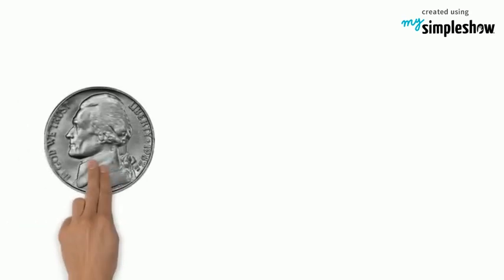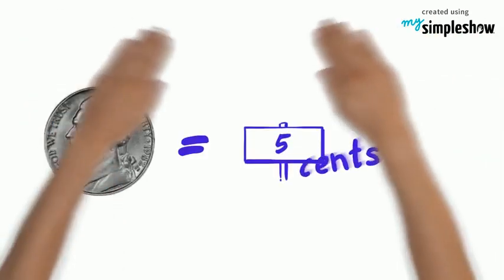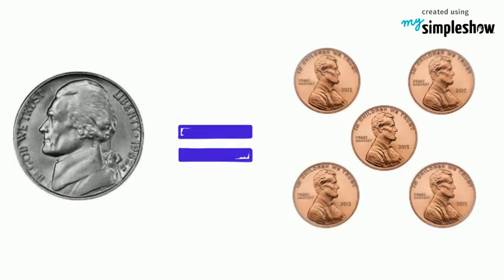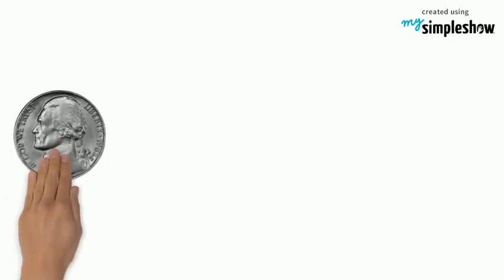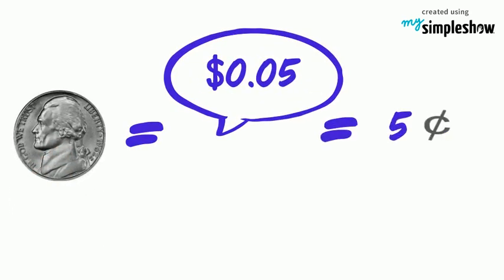The second is called a nickel. It is worth five cents. A nickel is the same as five pennies. We write nickel this way: five cents or 5¢.